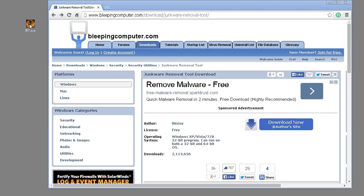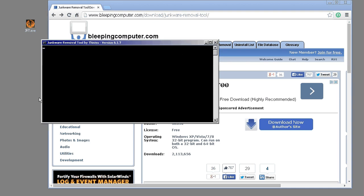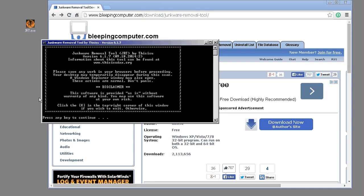Once it's downloaded, we suggest putting it on your jump drive as another tool to help your customers. We'll go ahead and run it — you'll be greeted by the disclaimer, and it says press any key to continue.